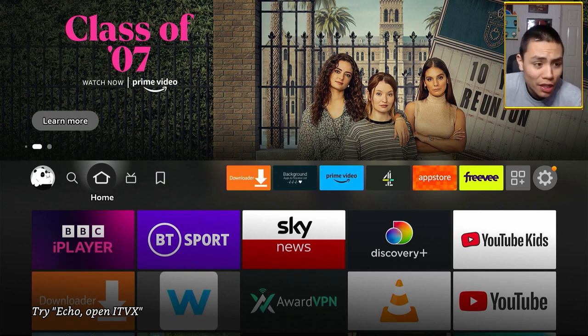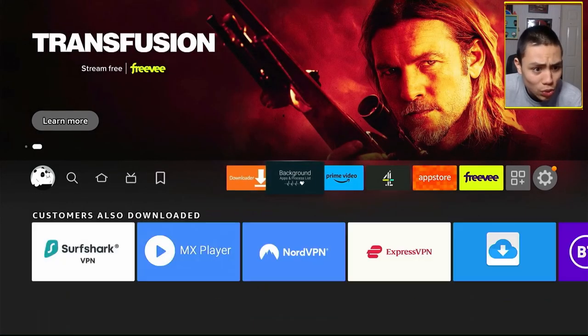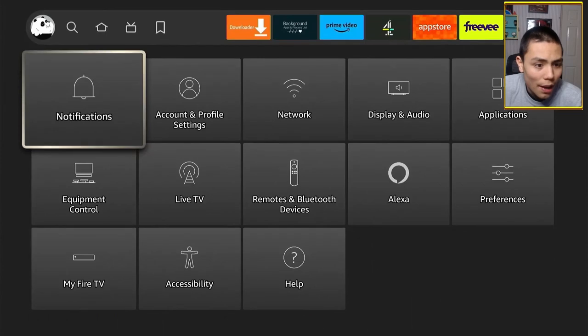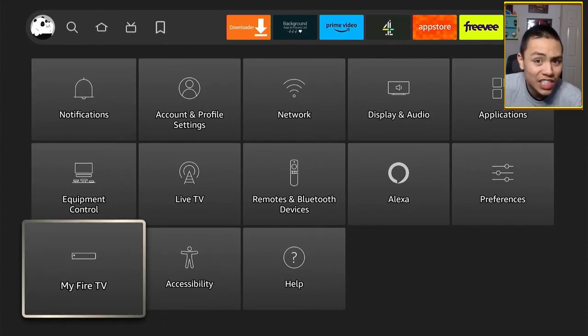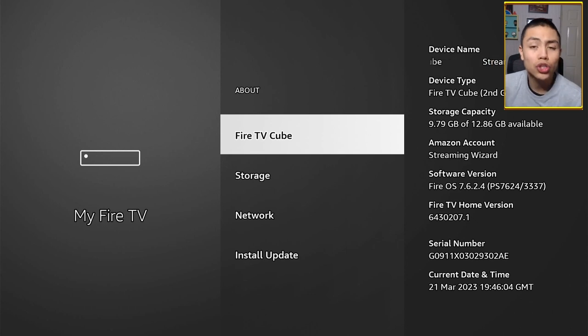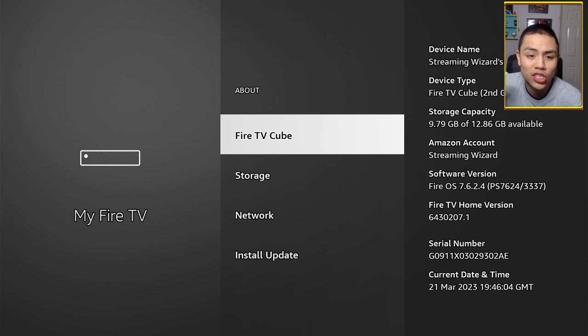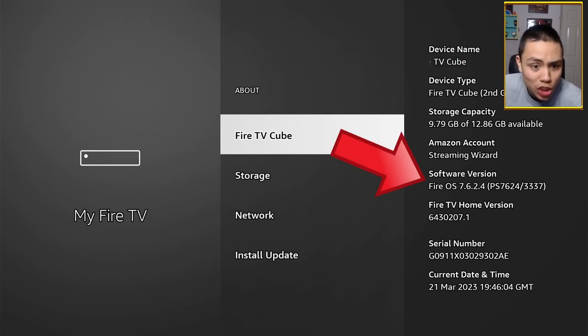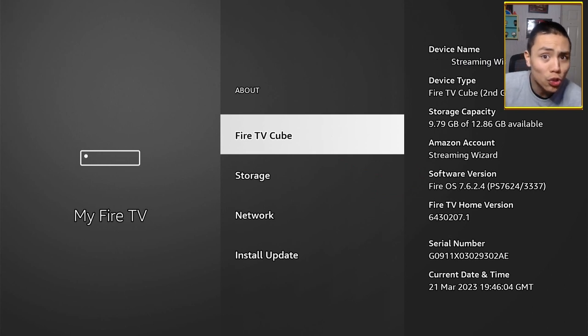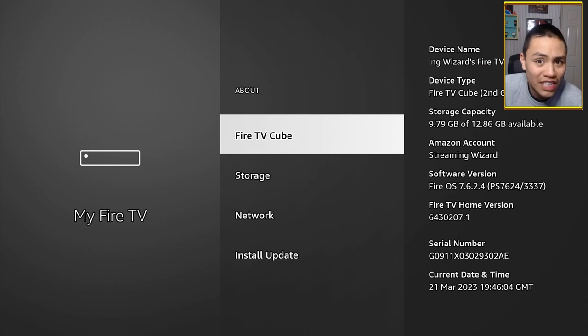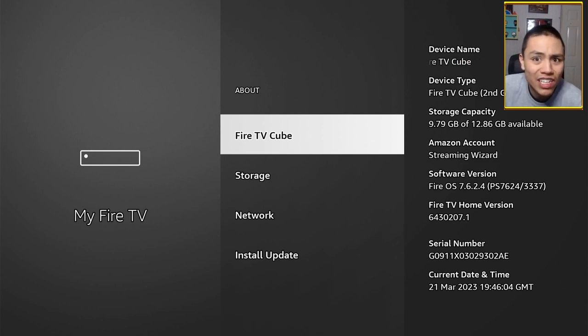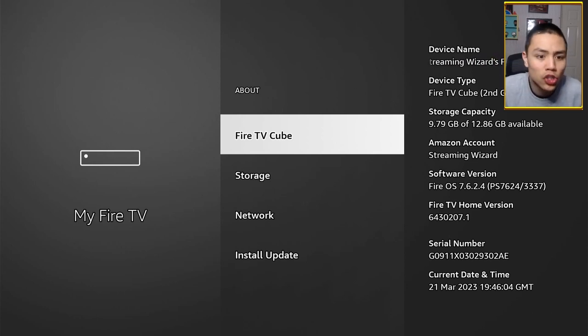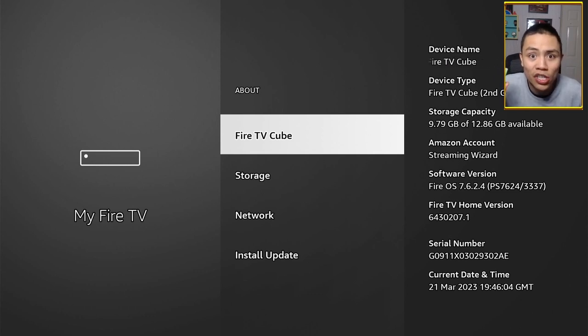So make sure you're running the latest Fire OS. To do that, all you need to do is go to your settings, go to my Fire TV, click on about, and you'll see your software version. Just there, guys. So mine is 7.6.2.4. If yours doesn't say Fire OS 6 or Fire OS 7 and it says Fire OS 5, that means this will not work, folks.